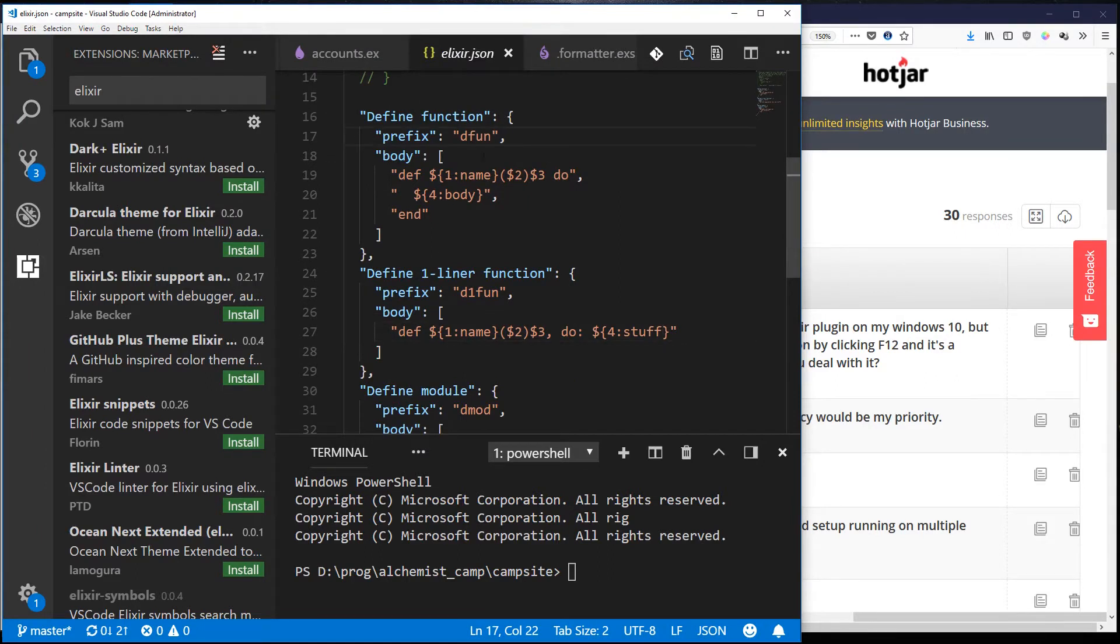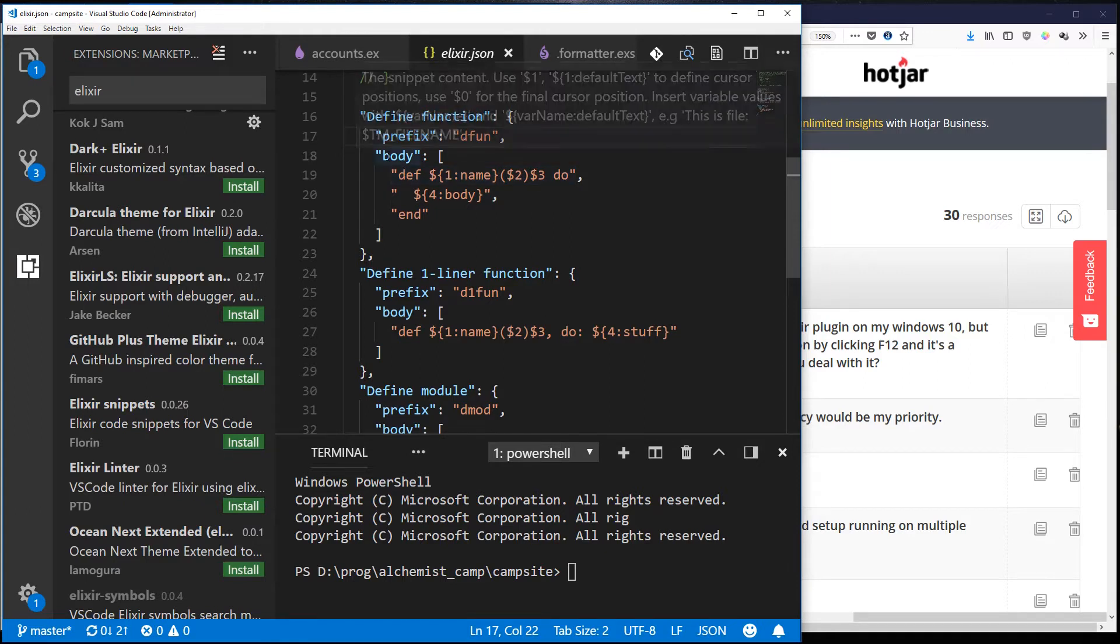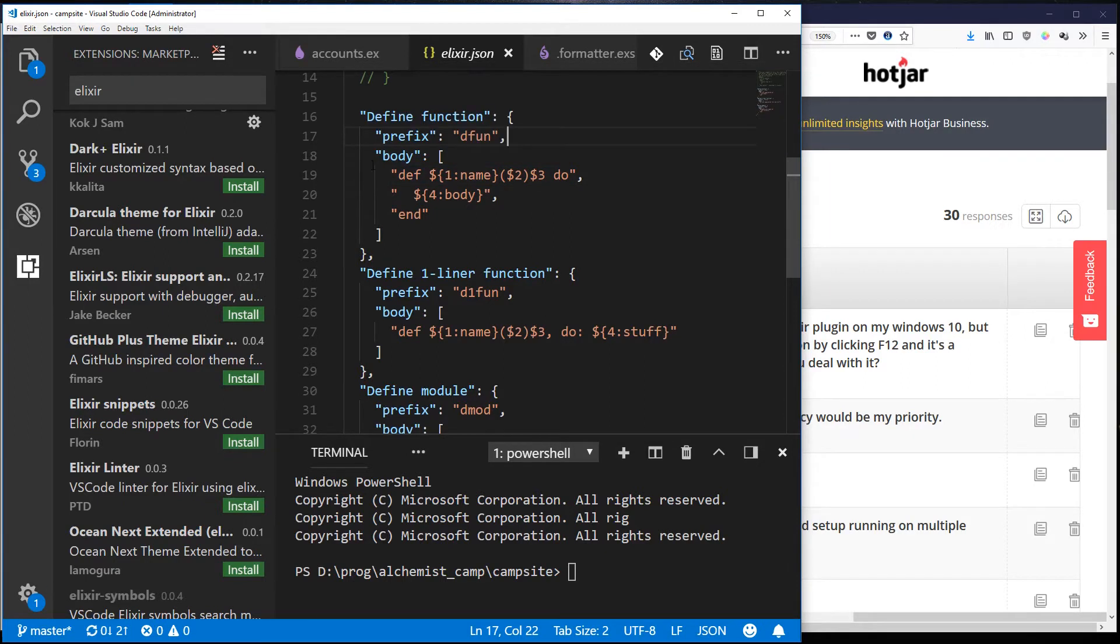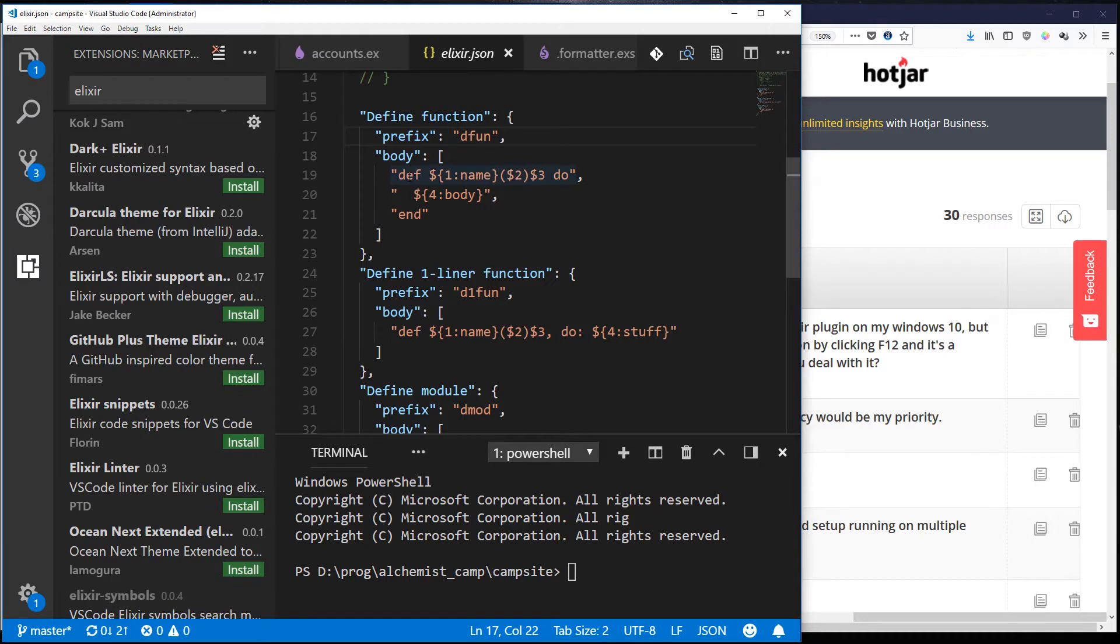So if I start typing defun and hit tab then I can expand it into this def name parentheses do and then a body. And as I hit tab repeatedly it will highlight the name then it will go inside the parentheses.